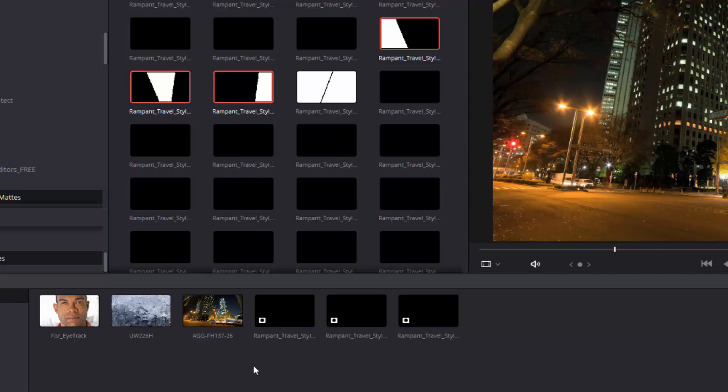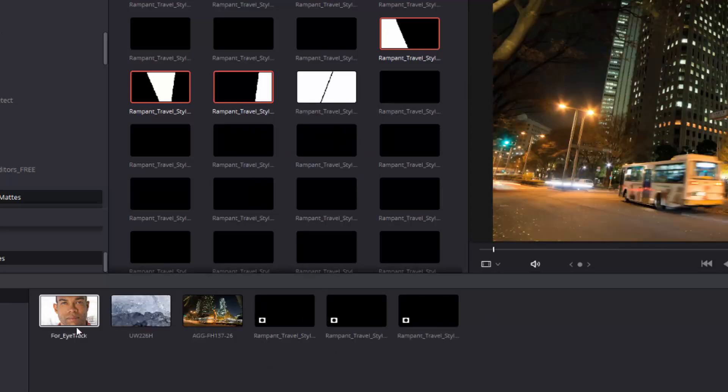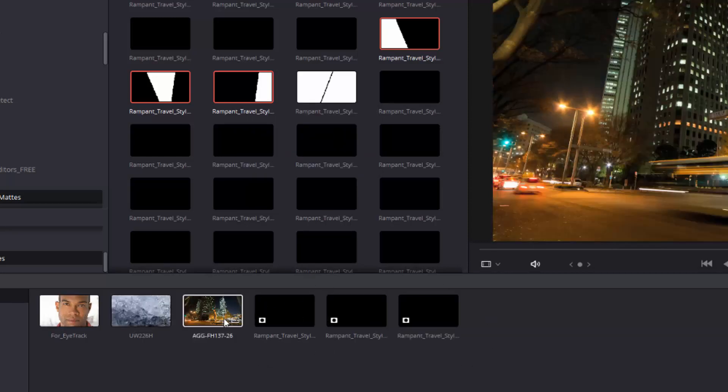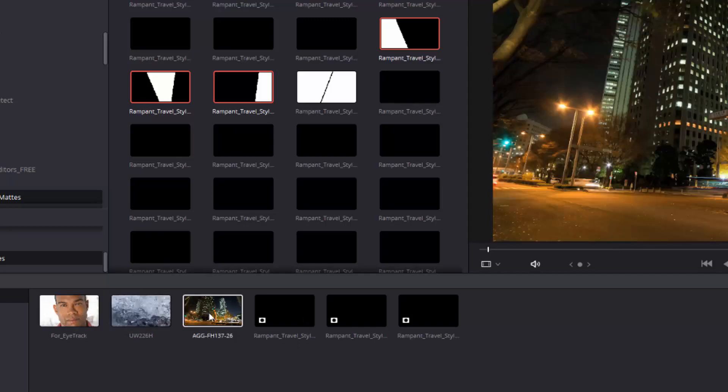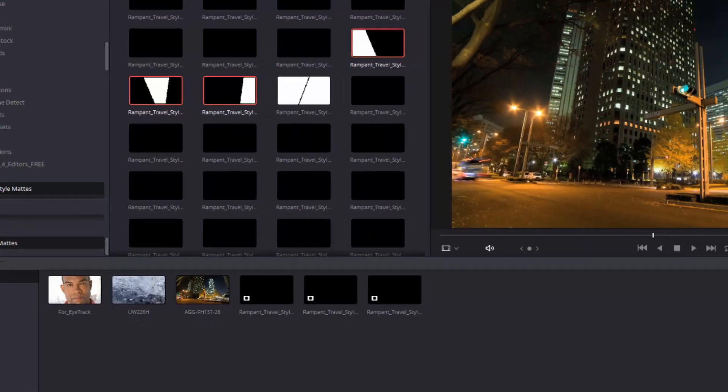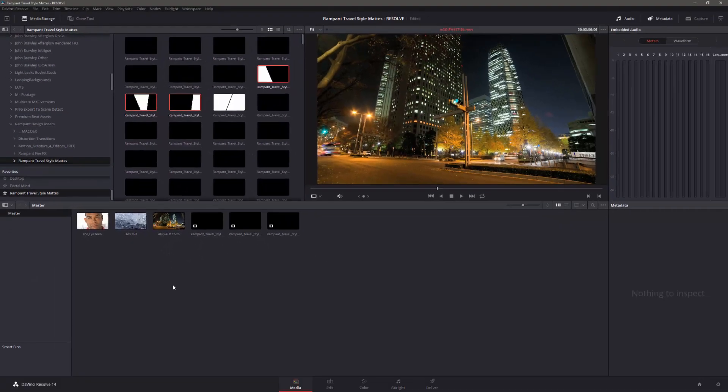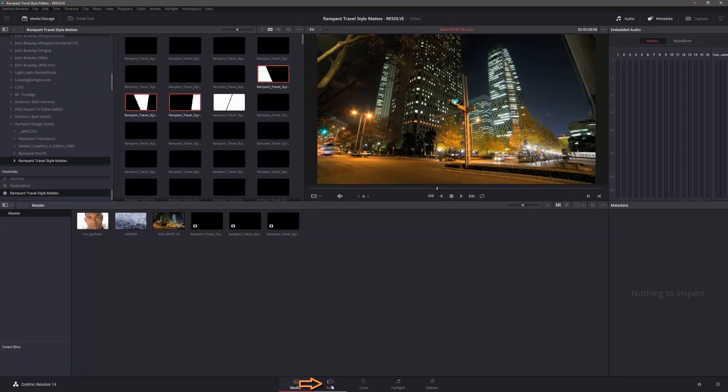You can see they are available as standalone mats that I can use on any of these clips at any time. They're not actually linked to these clips. So now I'm ready to move from the Media page to the Edit page to actually set up my timeline.